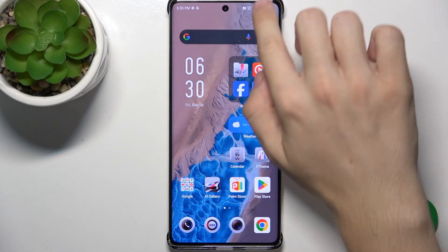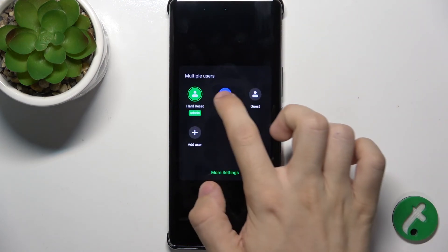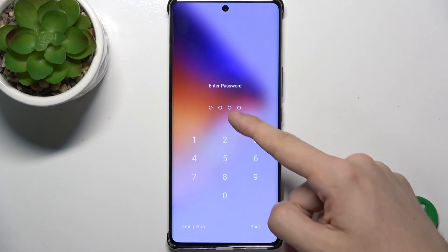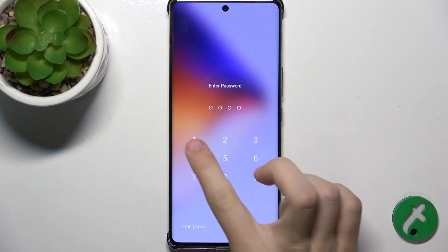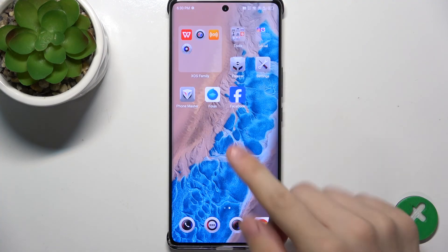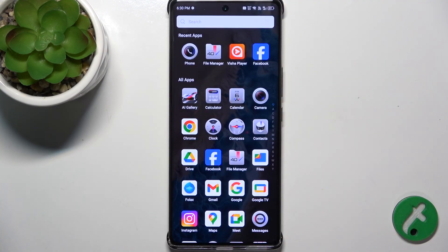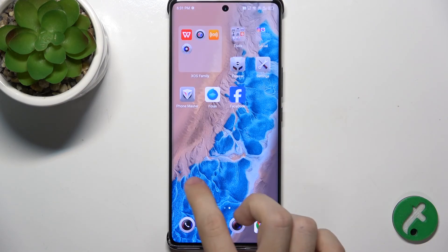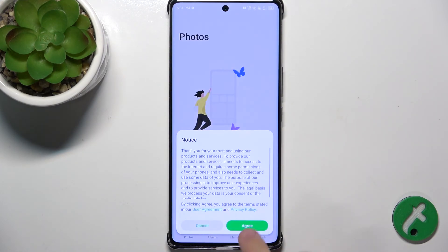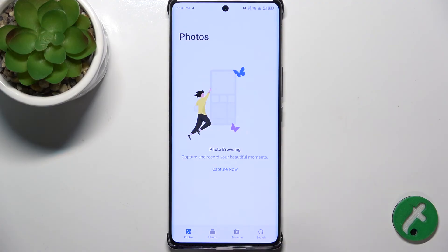And now when I switch back into the Brothers account and unlock it with a different password than the admin, you can see that there is no Google Assistant nor Ampere app. And in the gallery, there are no photos.